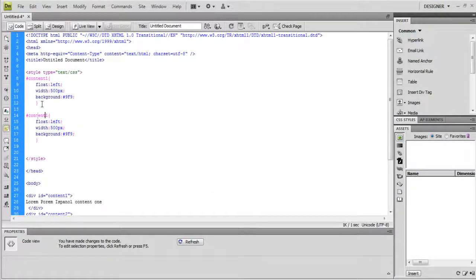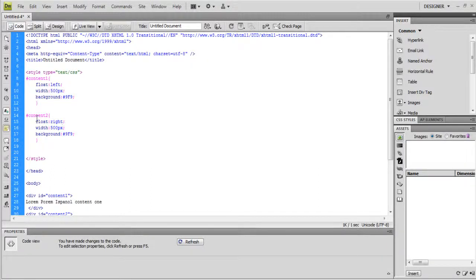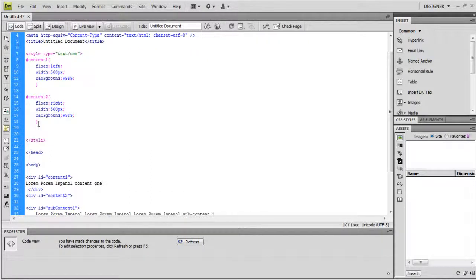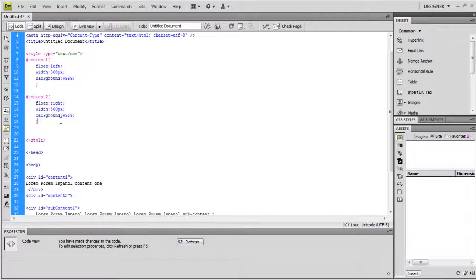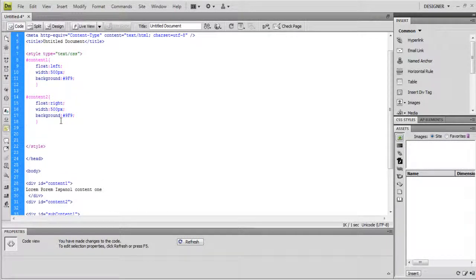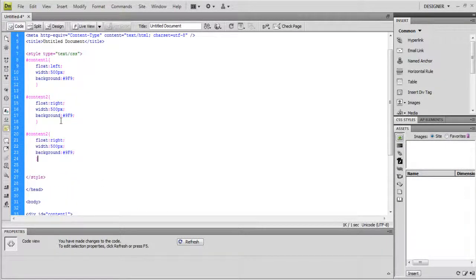Copy and paste the same attribute structures to column 2 style. Change the value of the background to CC9, the float value to right, and width to be 700 point.